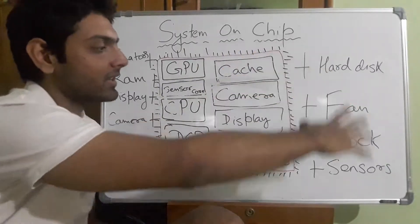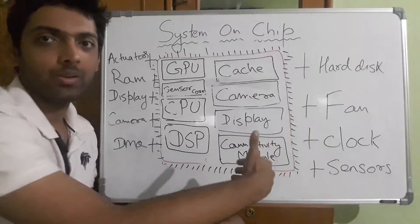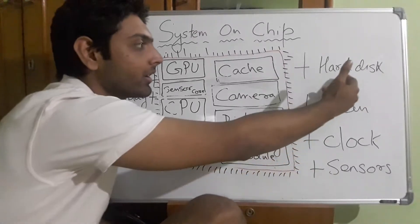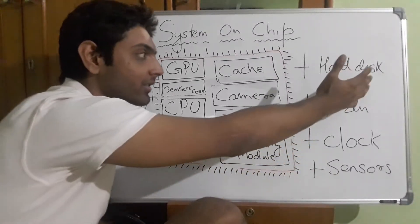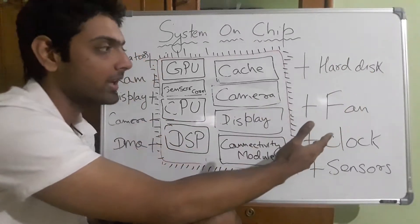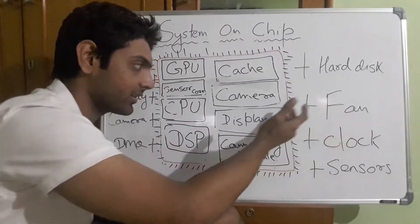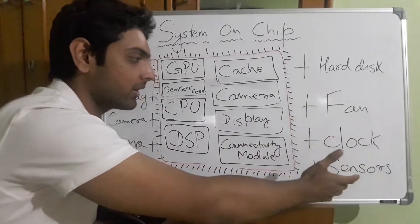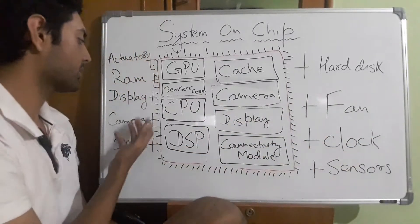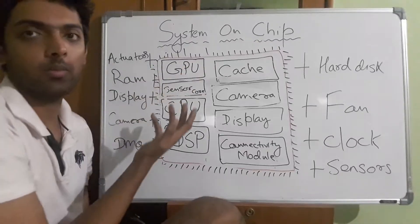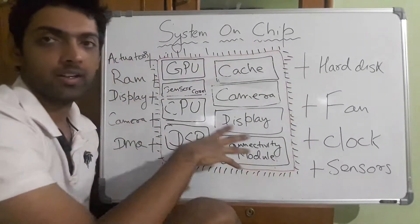Everything apart from the SoC gets connected to it. For example, if you have internal storage, external storage, a fan in your PC, your clock speed, sensors, display, cameras, actuator motors—everything connects to this.